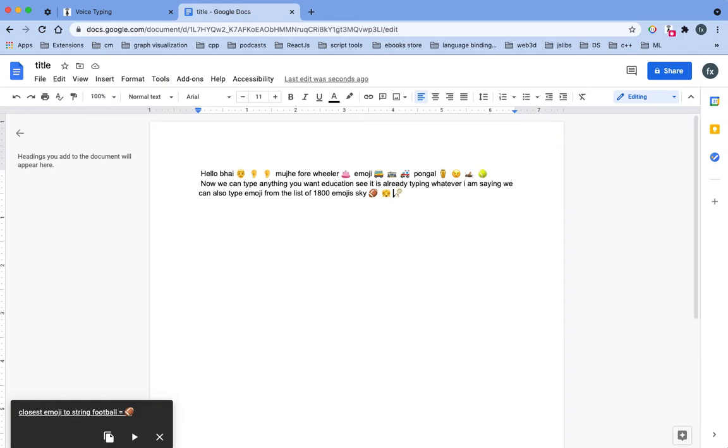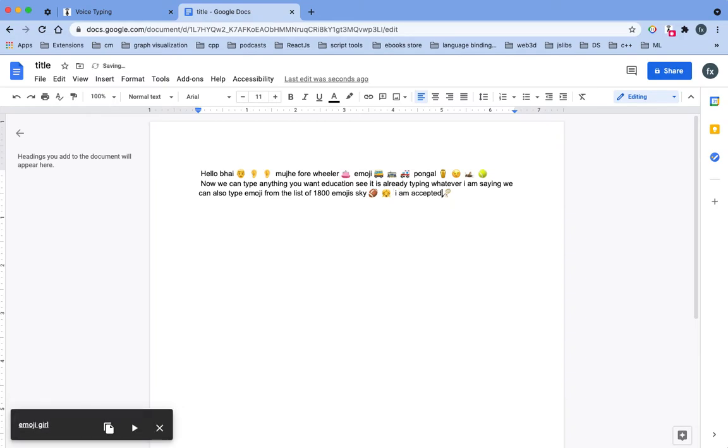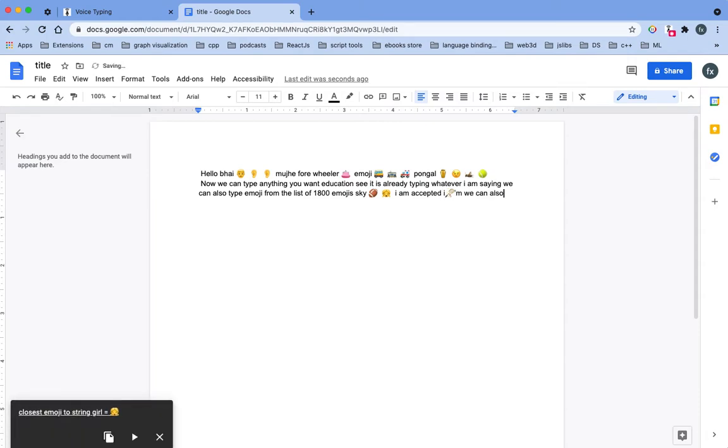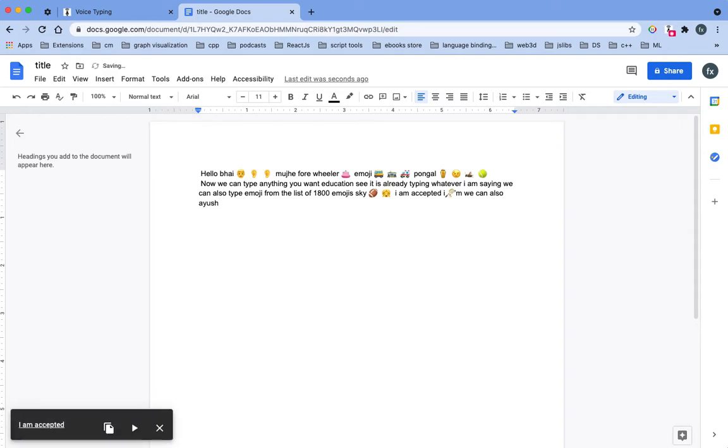We can also use this as a text expander. So let me go to settings and I can show you.